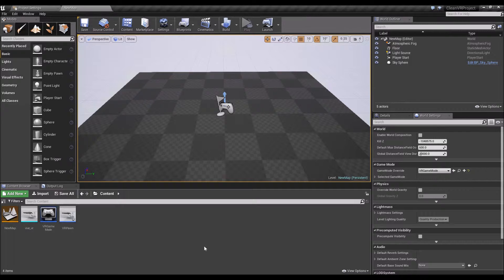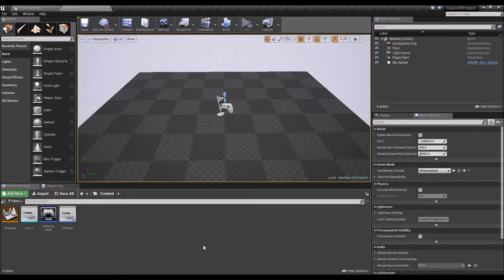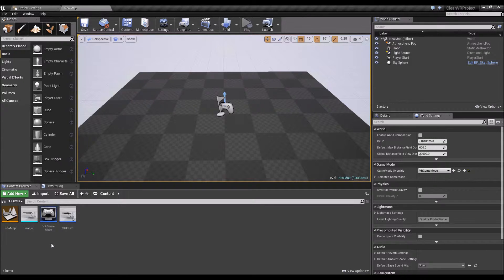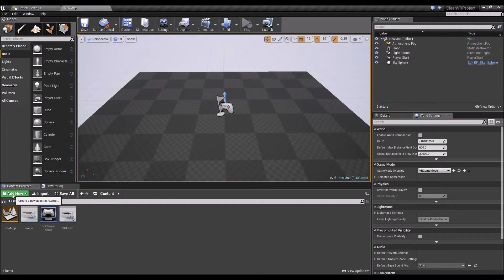If however, your project is already in C++ or a C++ project, simply skip ahead a little bit on this video. So for those who have an existing blueprint only VR project, this is how to convert your project to recognize C++ code.